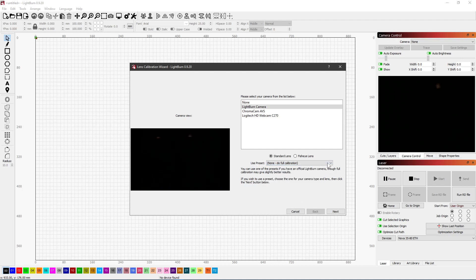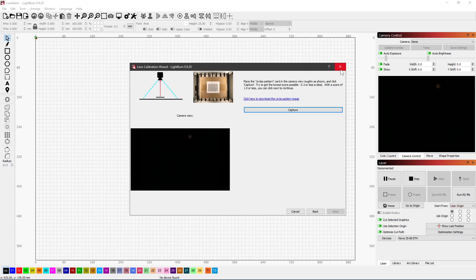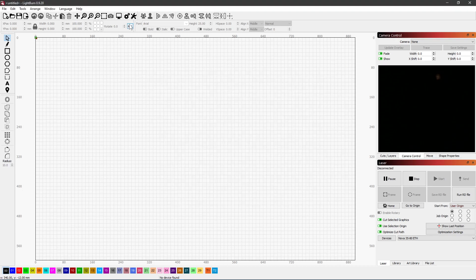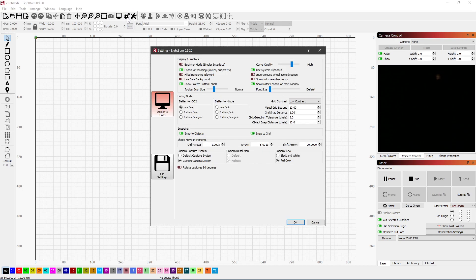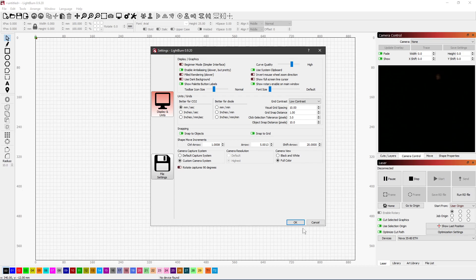If you have this where you do not have the dropdown, first go in and make sure that you don't have your camera set to rotate 90 degrees. Make sure that's turned off, because that can affect it.